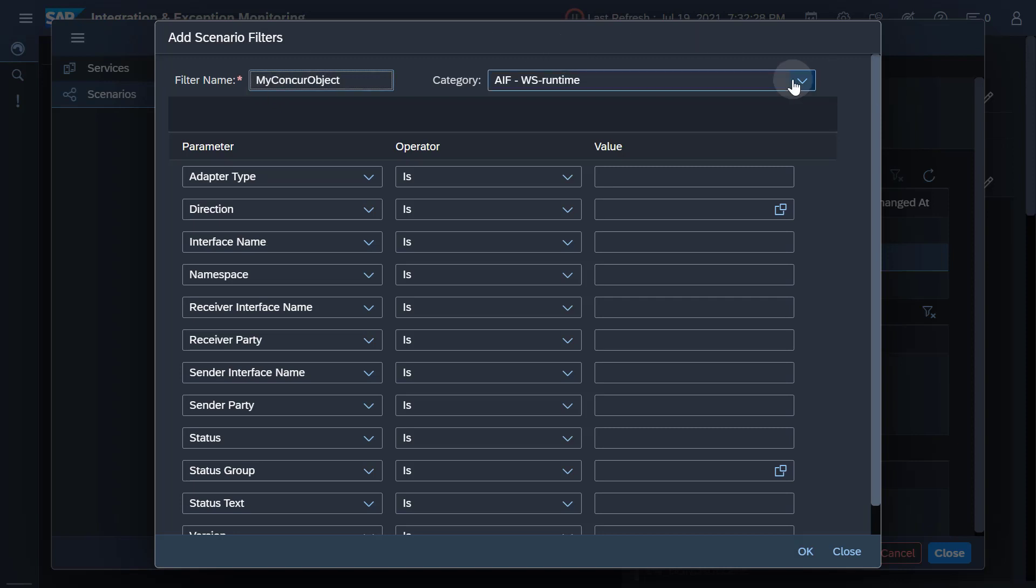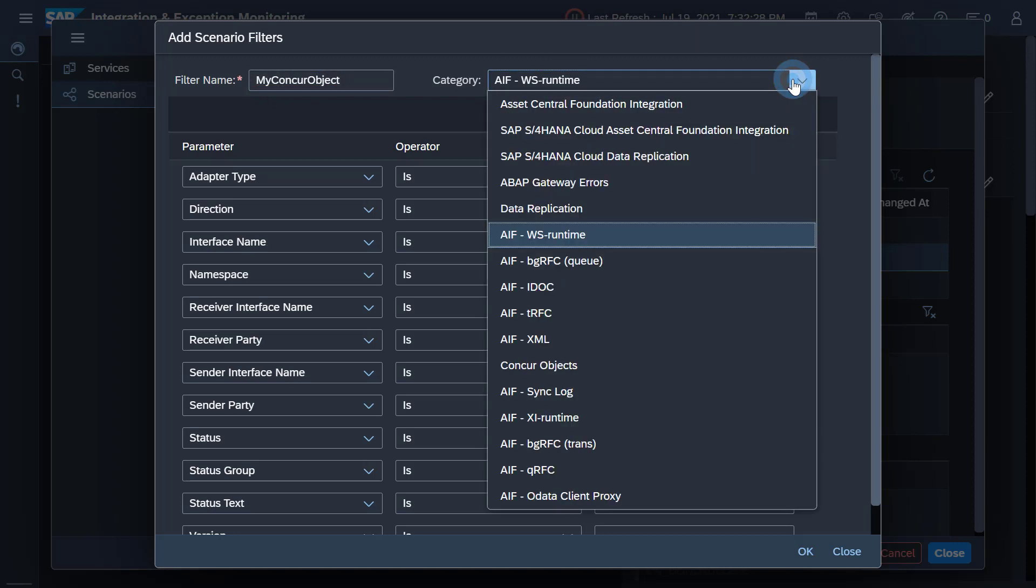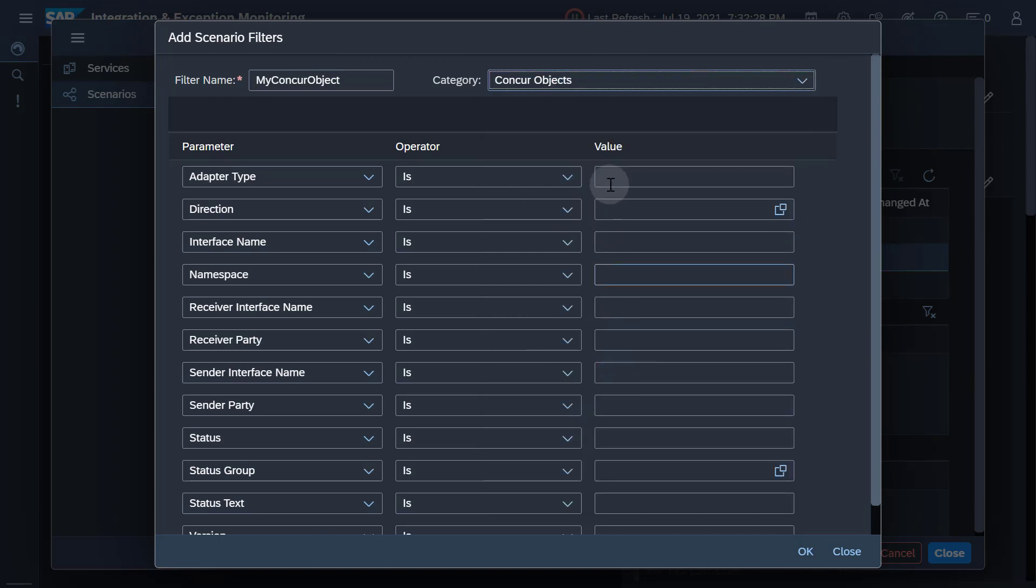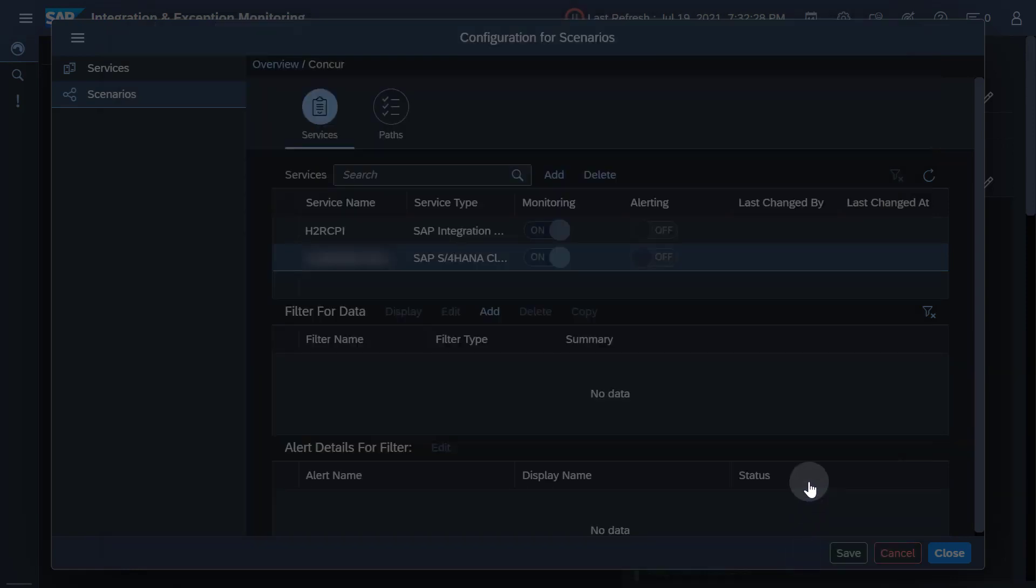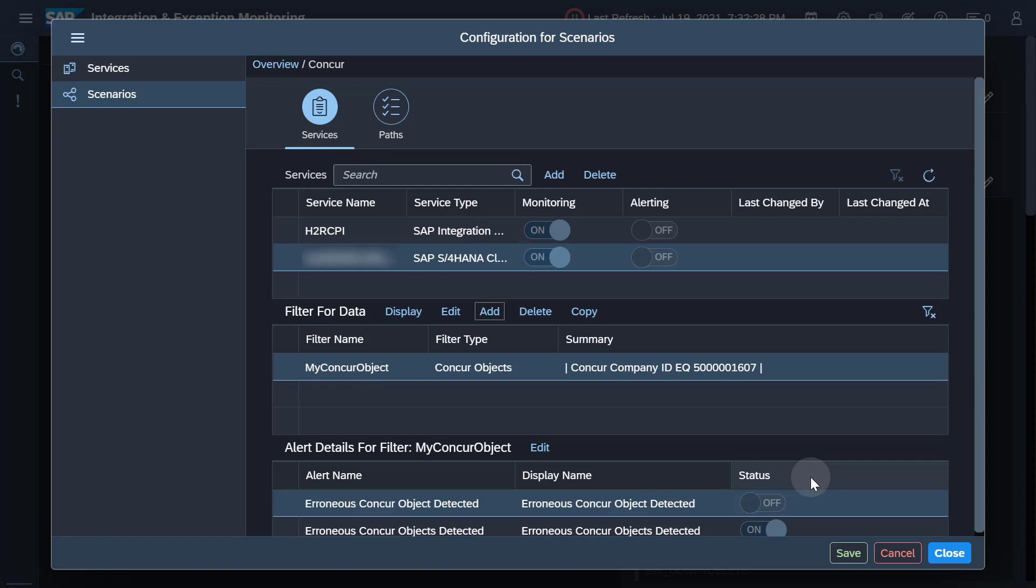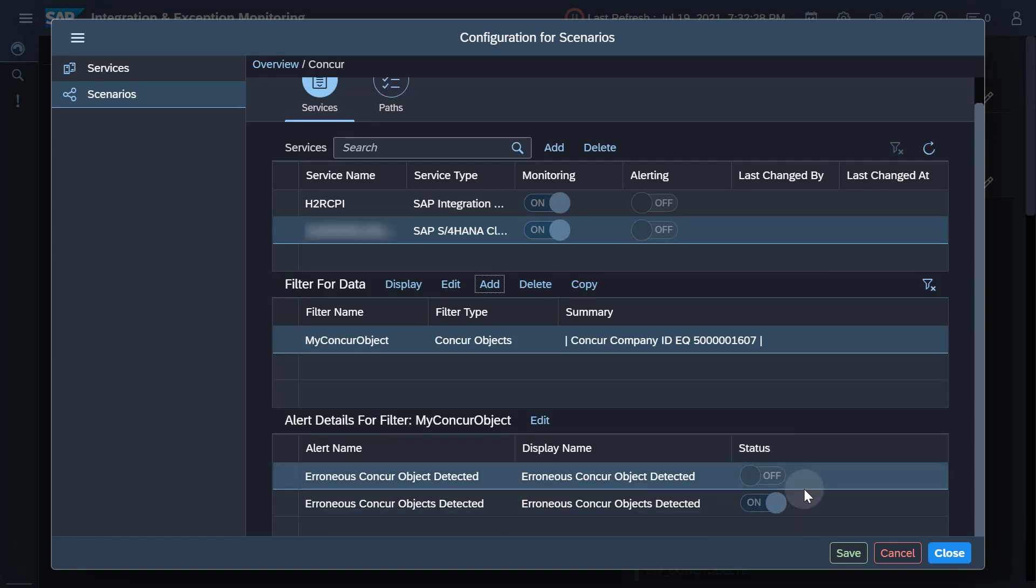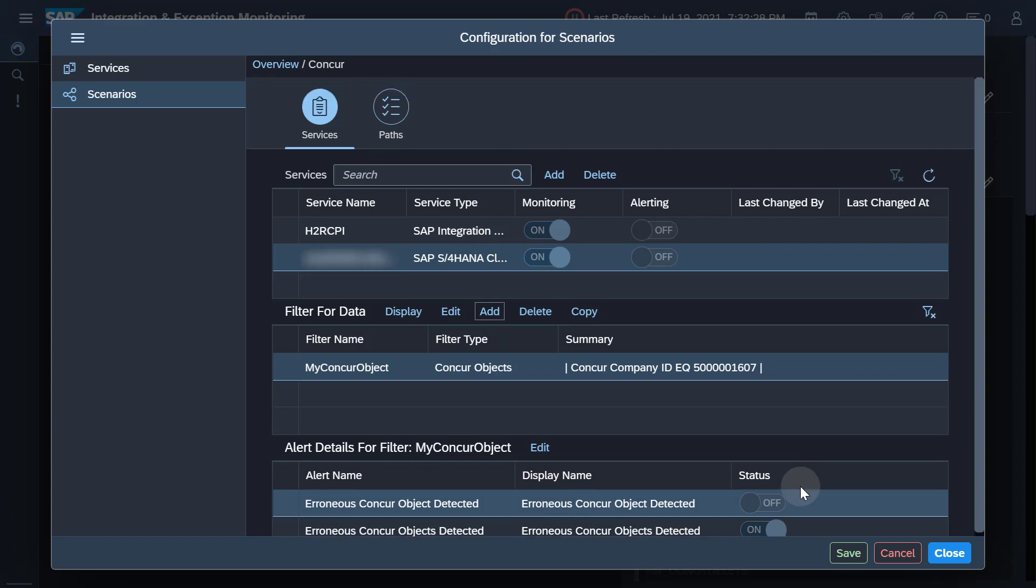In this example, I am filtering the data explicitly for the company ID 50000001607. After adding a filter, you'll notice that a grouped alert gets enabled. Grouped alerts collect all erroneous messages under one alert instance. You don't have to take any further action to create an alert.